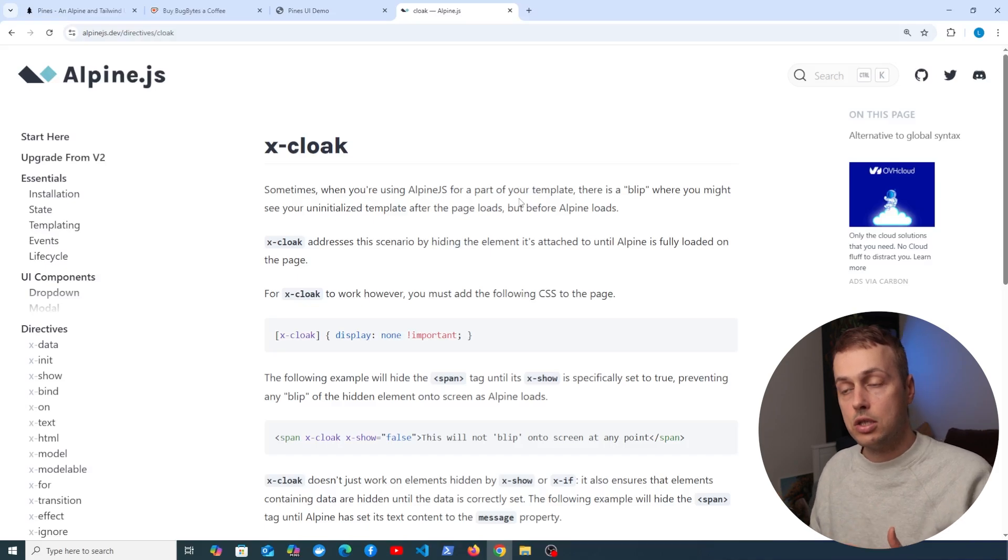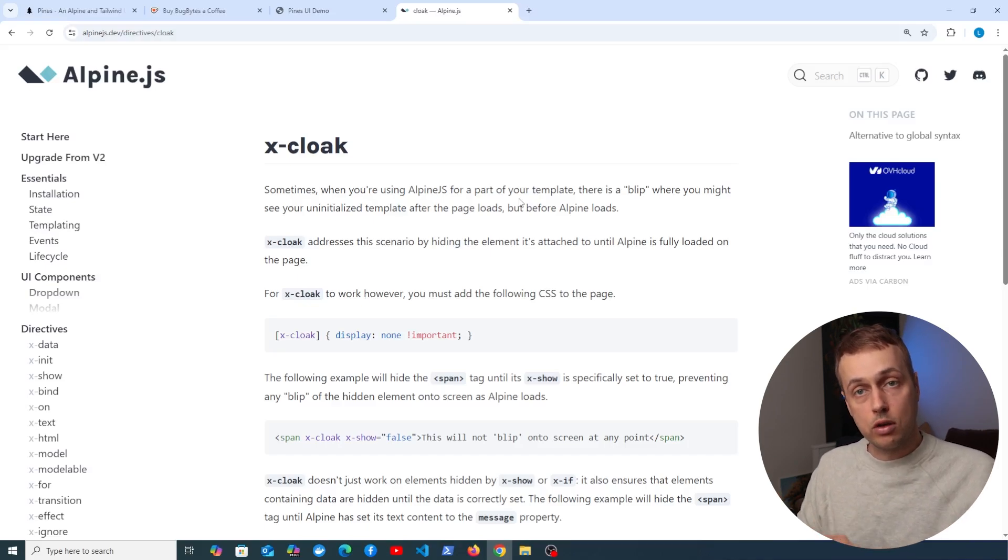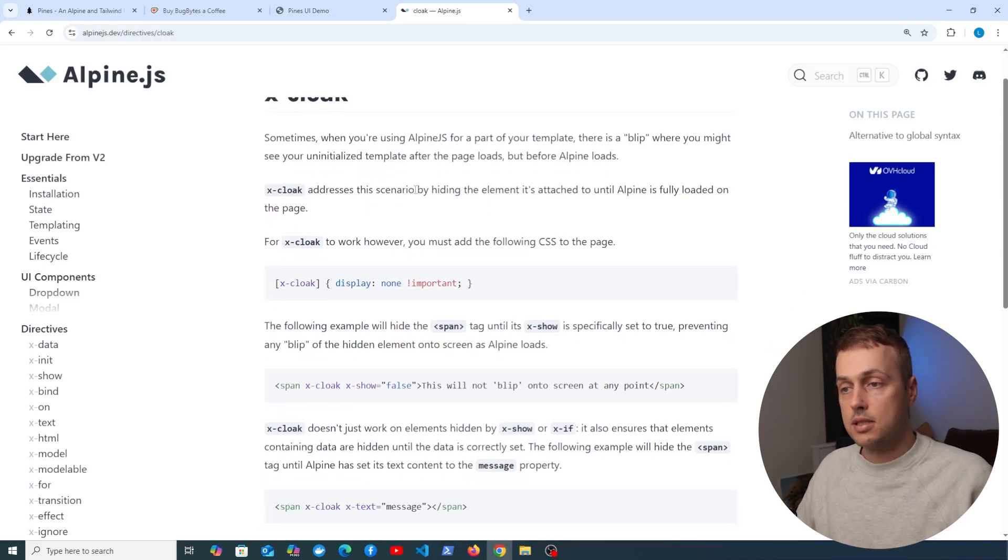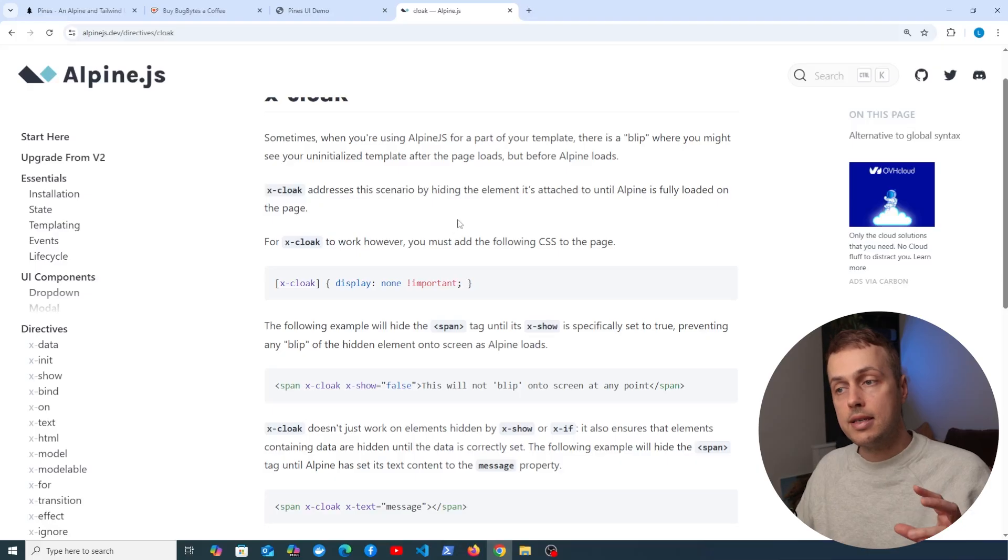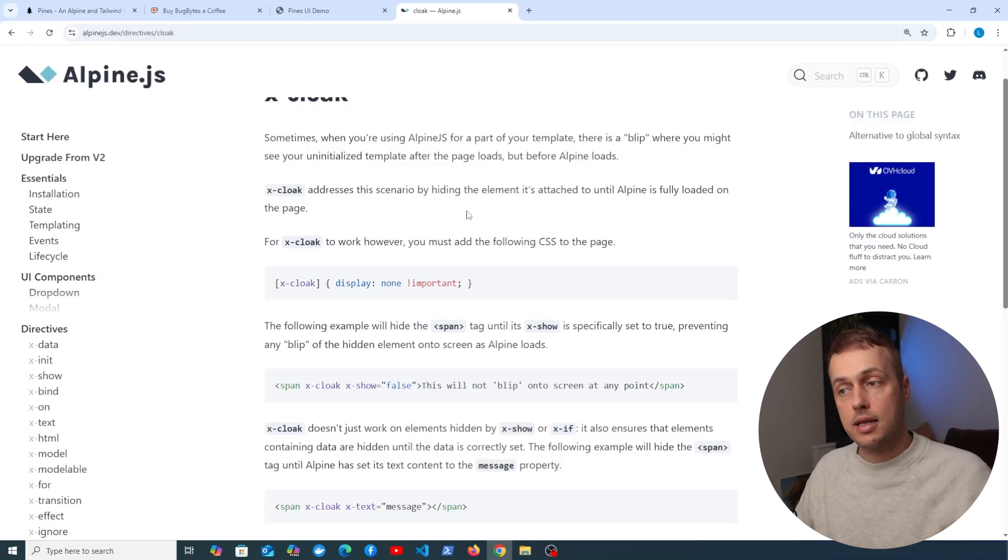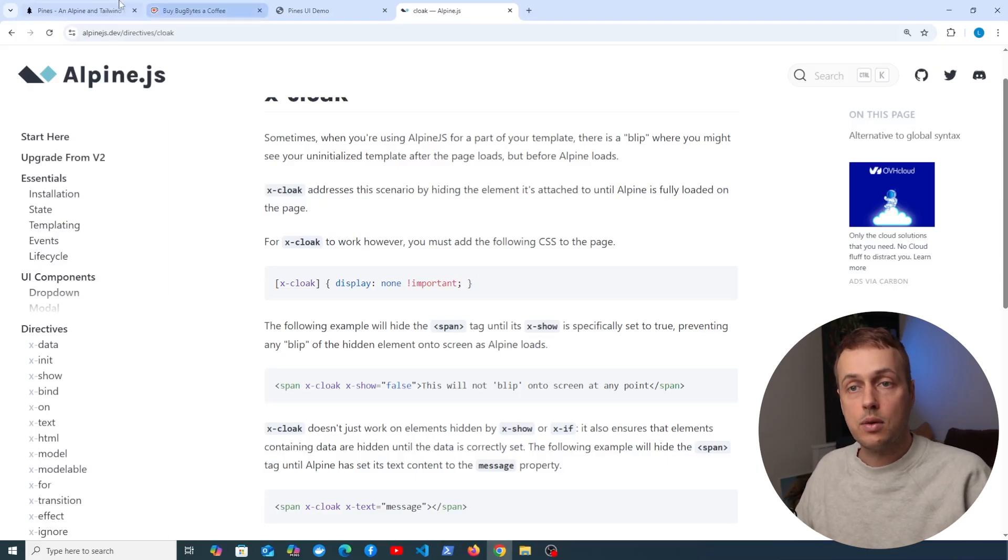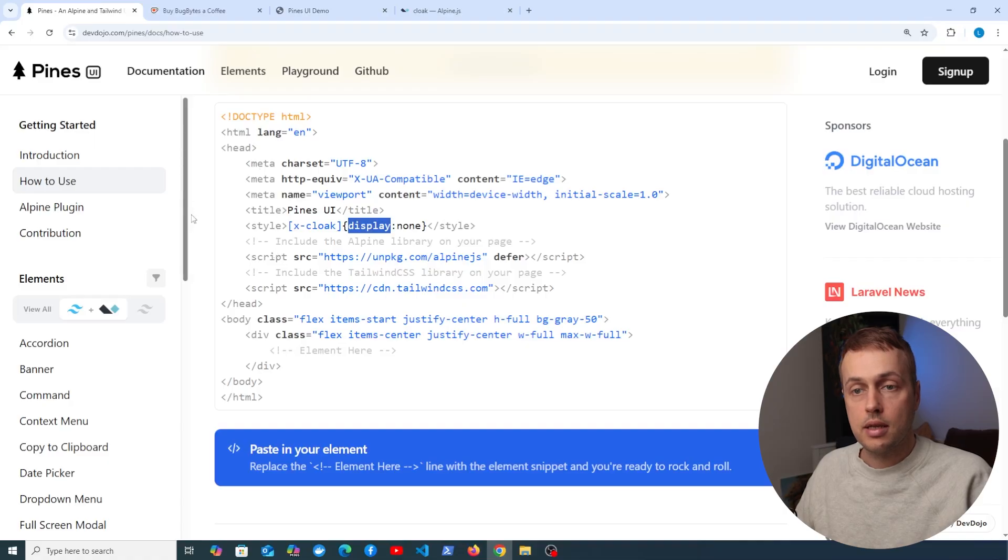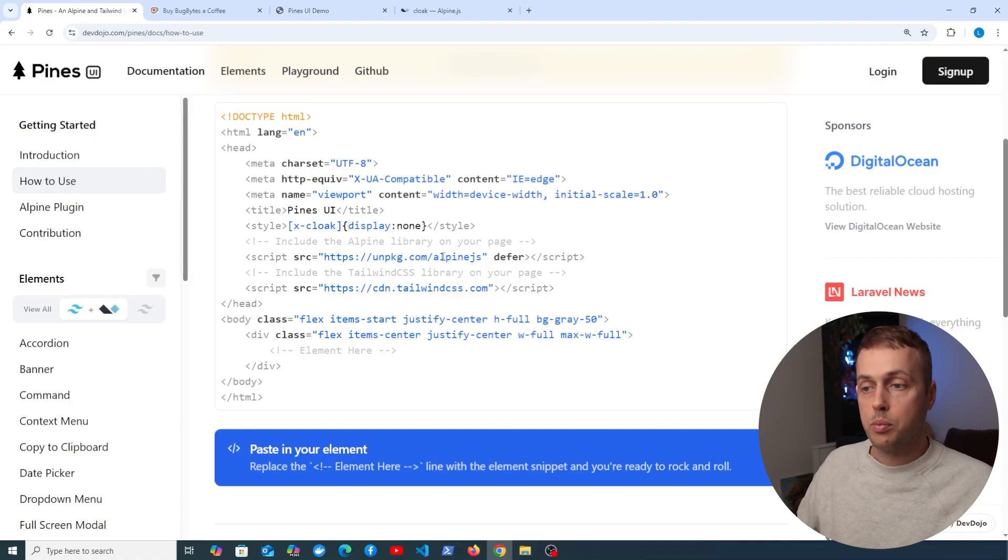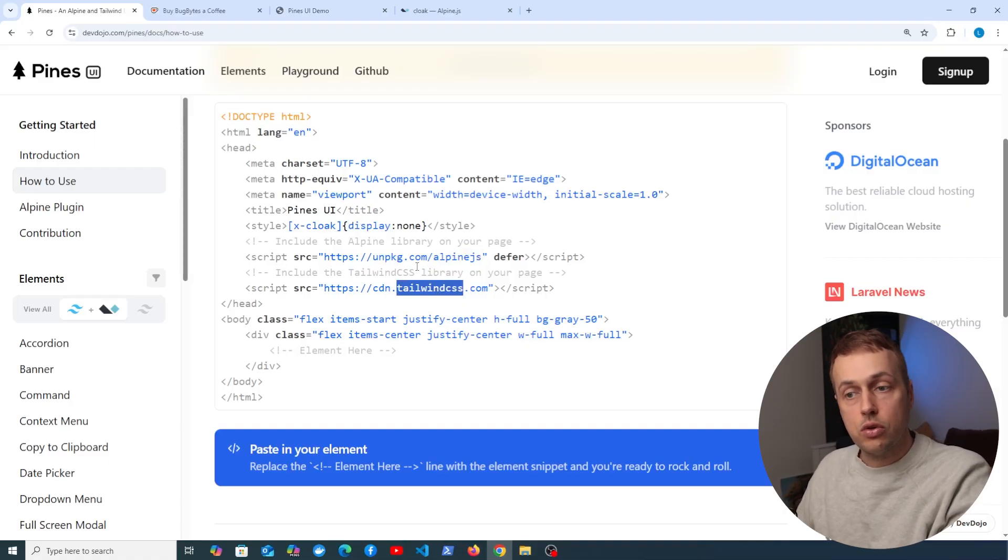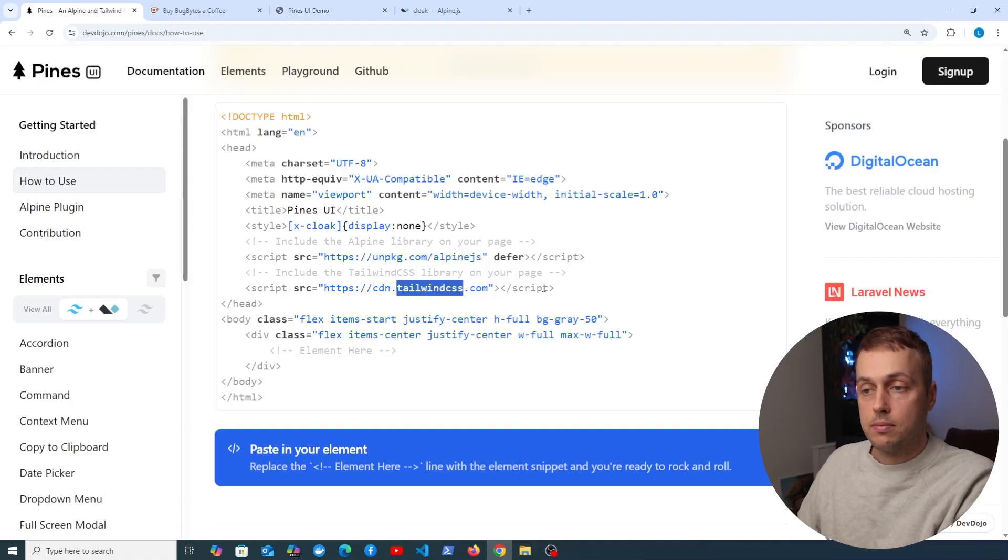So x-cloak addresses this scenario by hiding the element it's attached to until Alpine is fully loaded on the page, and that's essentially what's happening in this section here. Of course, we need Alpine and Tailwind as well in order to use this package.